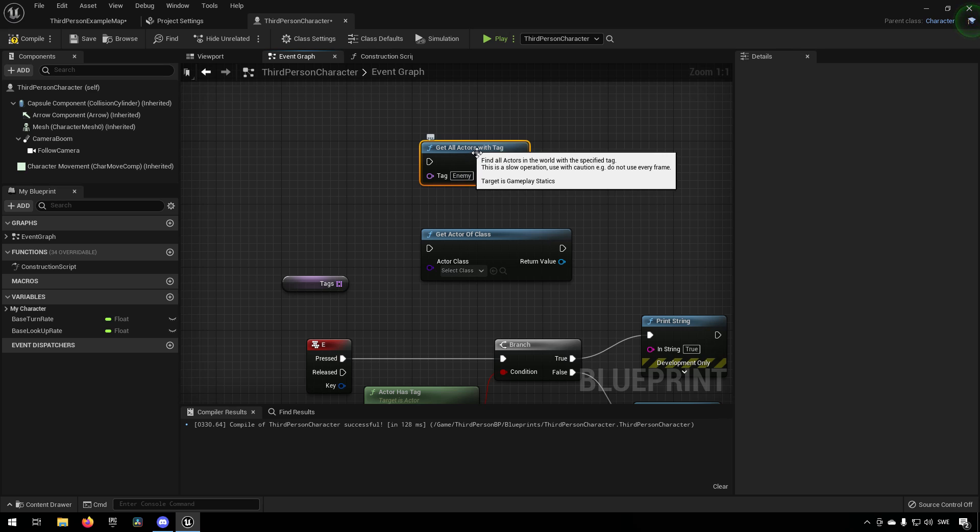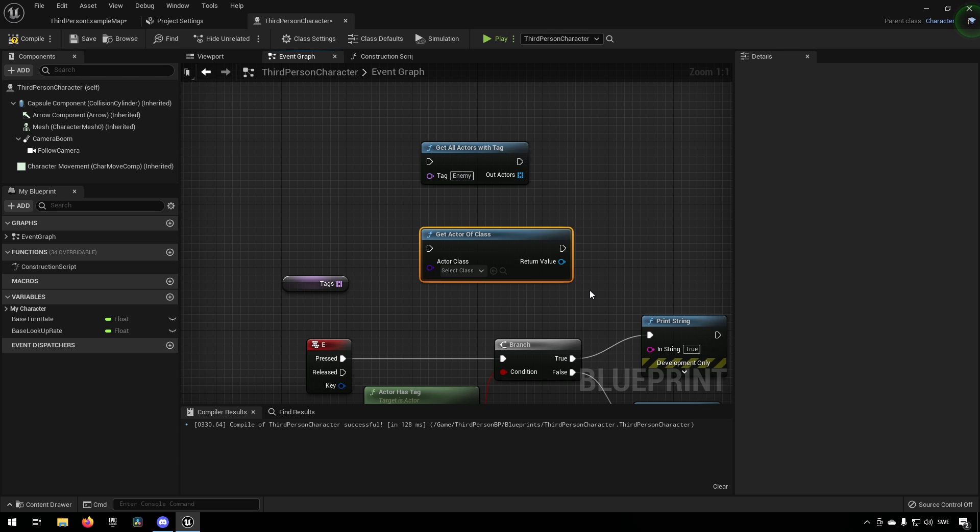So if you have a bunch of different blueprint actors, then you can add the tag to them instead and find them through this way if this is not a very convenient way for you to get that information.